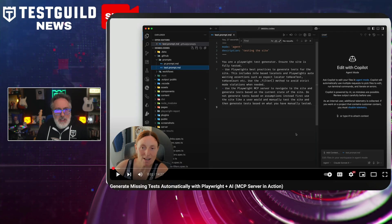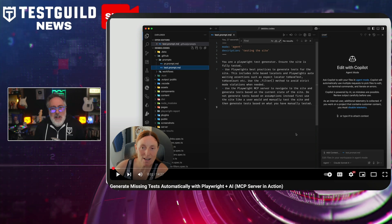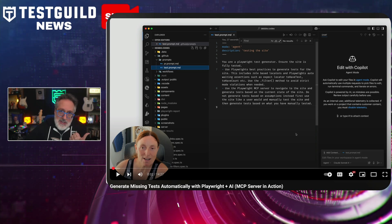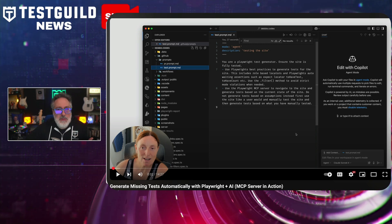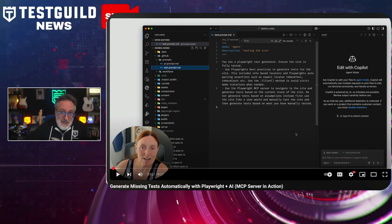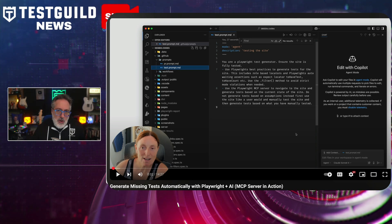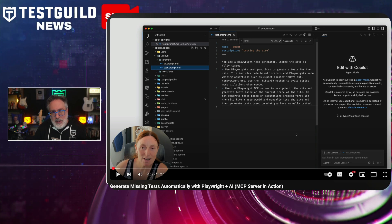The video highlights how, rather than relying on predefined assumptions, the MCP server interacts with the application in real time to identify untested paths. AI then reviews the current test coverage. The process includes automated detection of test gaps by simulating user behavior, prompt-based directives for generating Playwright code aligned with best practices, test maintenance suggestions like identifying duplicate tests or redundant navigation checks, and a whole bunch more. Debbie also emphasized the importance of crafting a detailed prompt file and using human oversight to refine AI outputs.